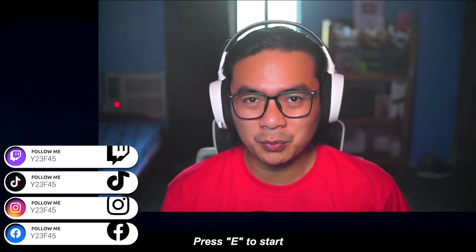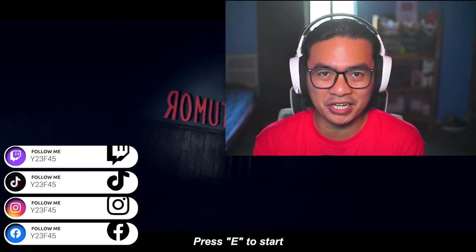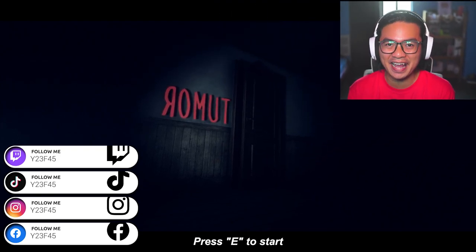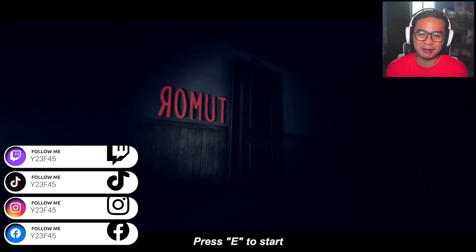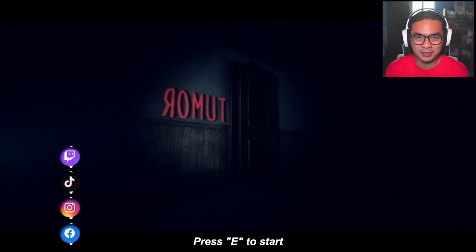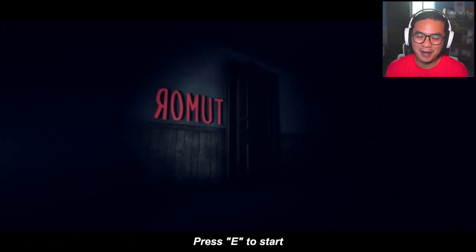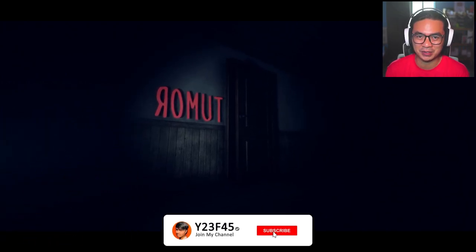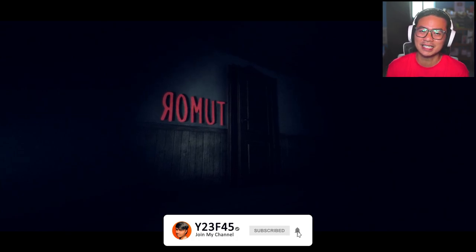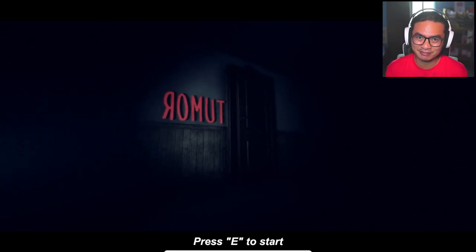Hello there everyone, my name is Y23F45 and welcome back to my channel guys and gals. I am back at it again to play a scary horror game and this game is called Rummet. Yes, I found this game in itch.io as usual. So let's dive deep into this game and let's see what this game is all about.